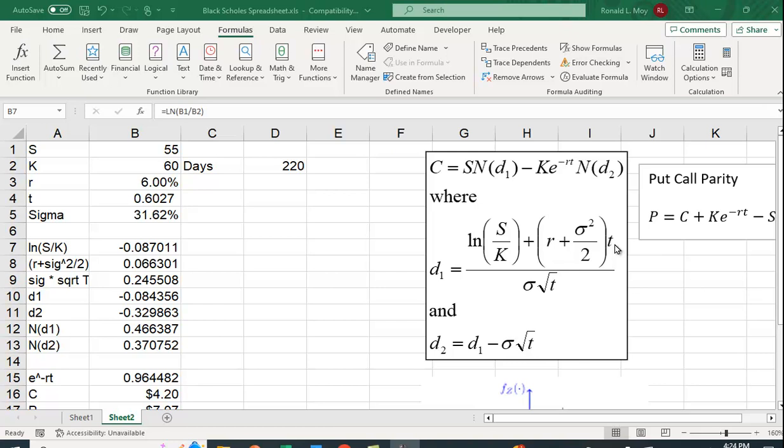And this is in fractions of a year. So you have to convert the number of days until the option expires into the fraction of a year. So if it was 182 days, that would be about half a year. And then D2 equals D1 minus sigma square root of T.